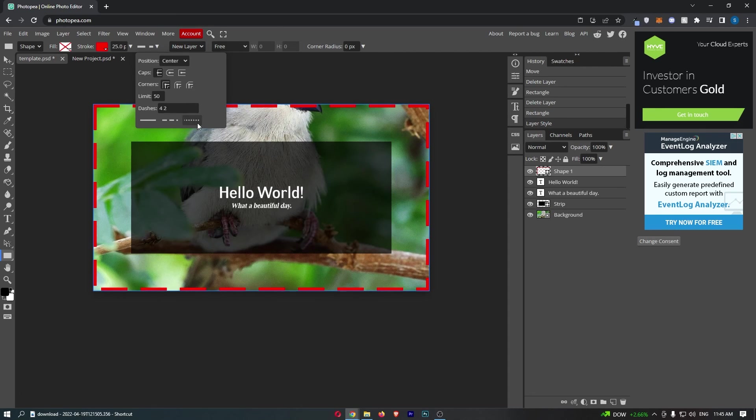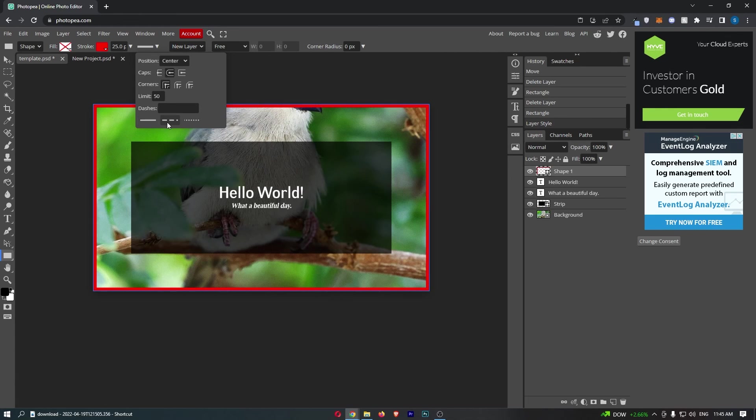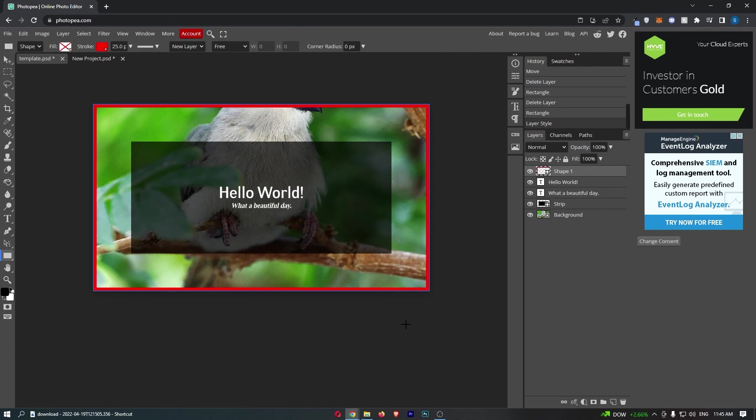You can also change if this is dashed in any way, but basically that is everything you need to know about adding a border in Photopea. Thank you for watching.